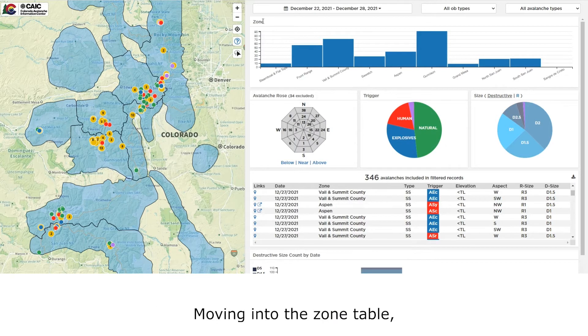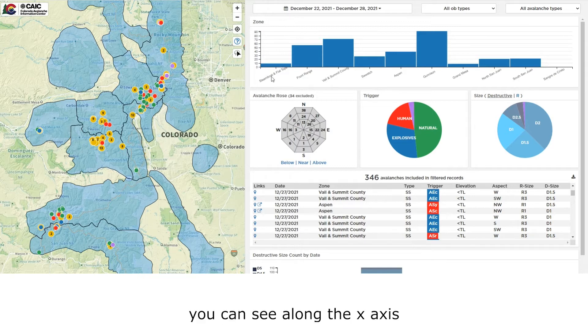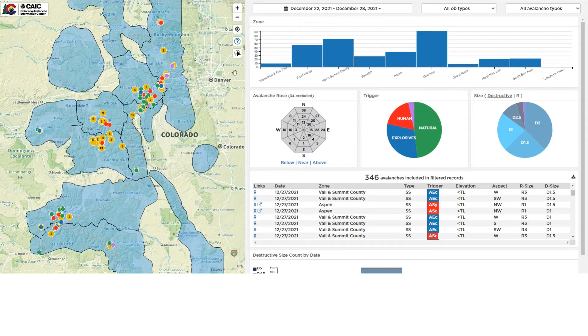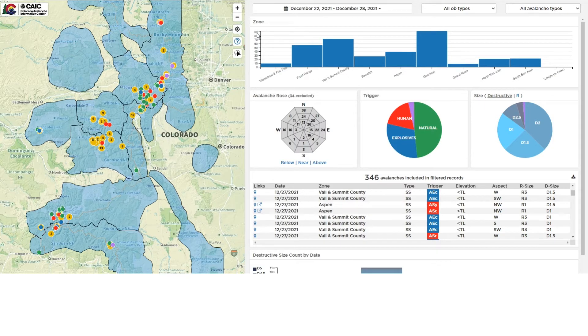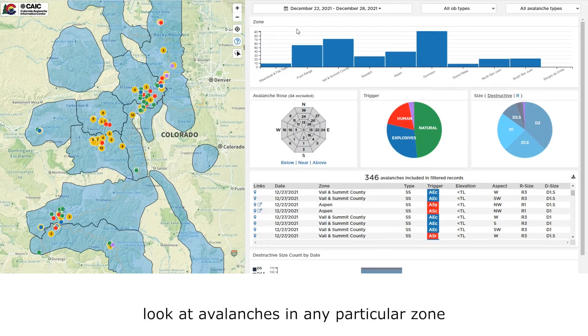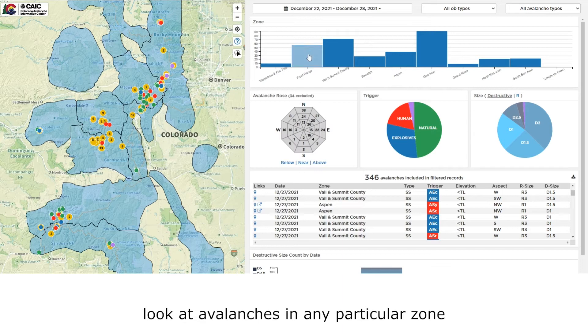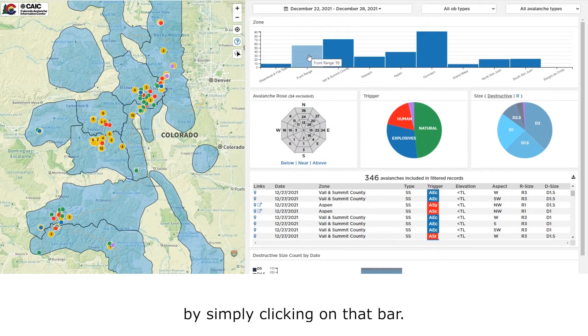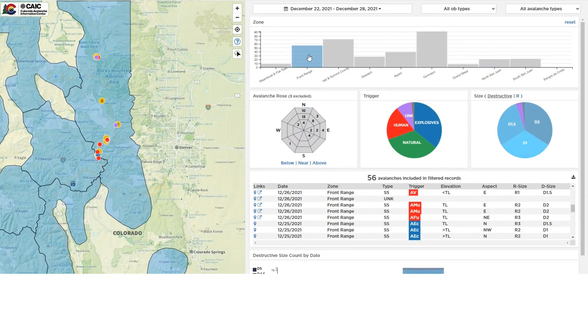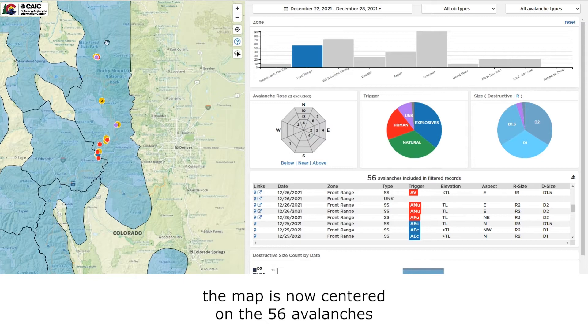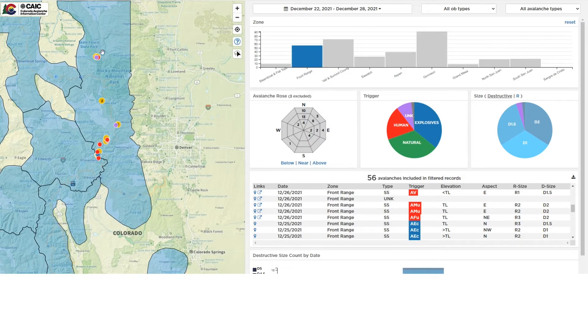Moving into the zone table, you can see along the x-axis are the 10 backcountry forecast zones. Along the y-axis are the number of avalanches. I can look at avalanches in any particular zone by simply clicking on that bar. You'll see the map is now centered on the 56 avalanches that occurred in the front range zone over the last week.